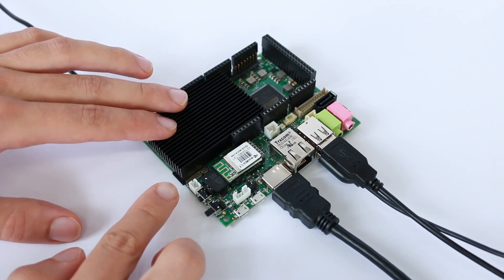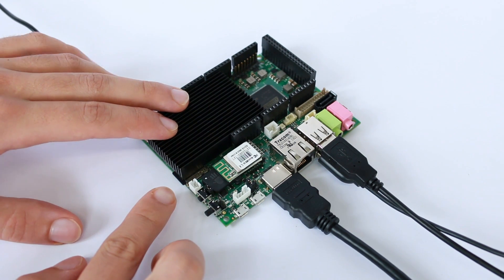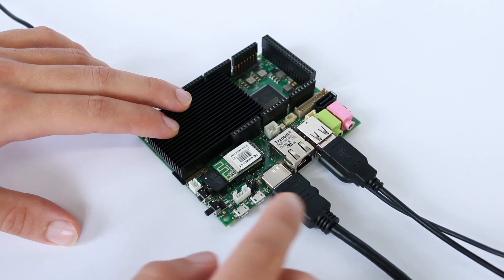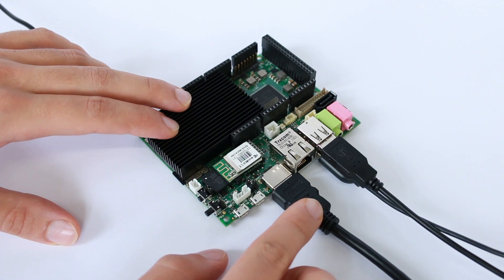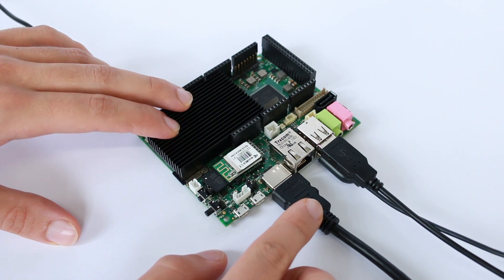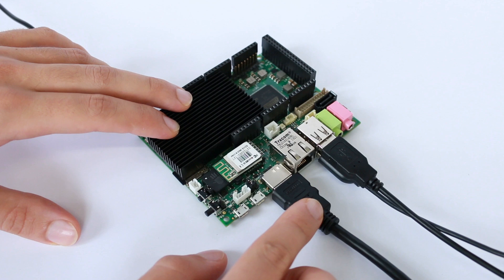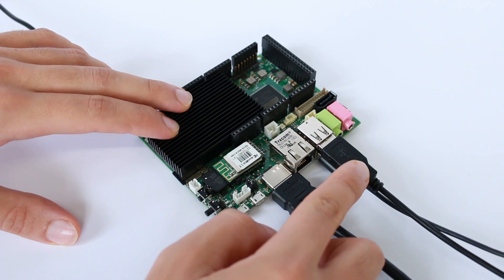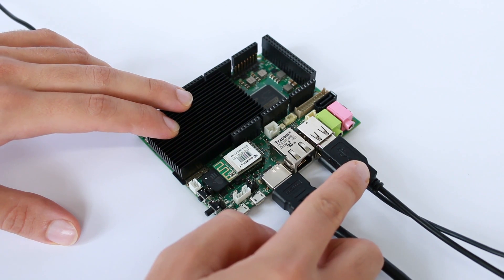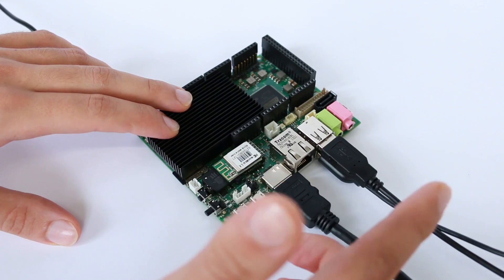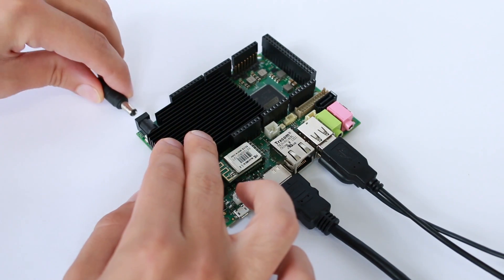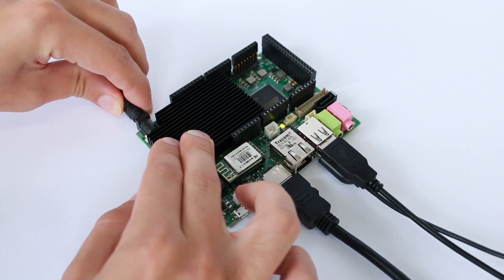The micro SD card with the operating system is already inserted, HDMI cable is plugged in, USB keyboard and mouse are plugged in as well. So let's plug the power supply and see what happens.